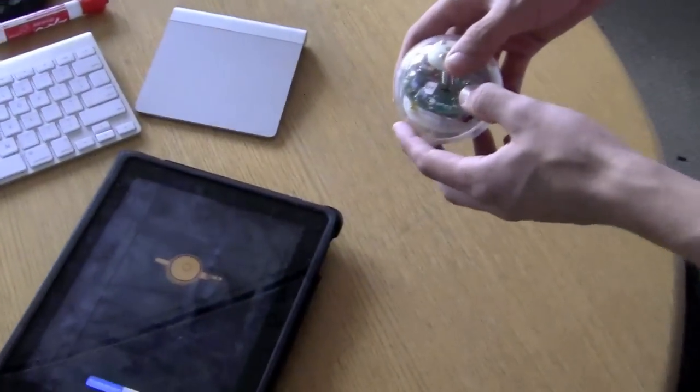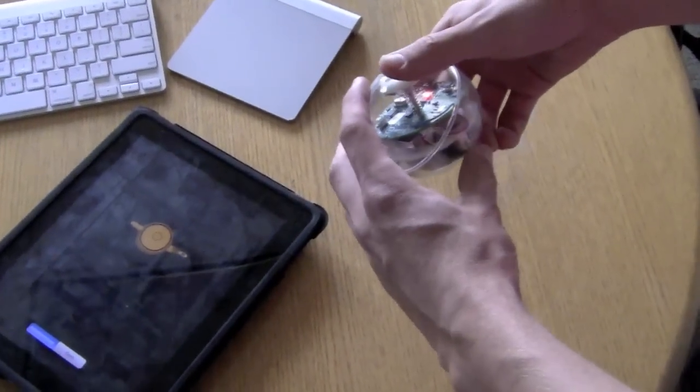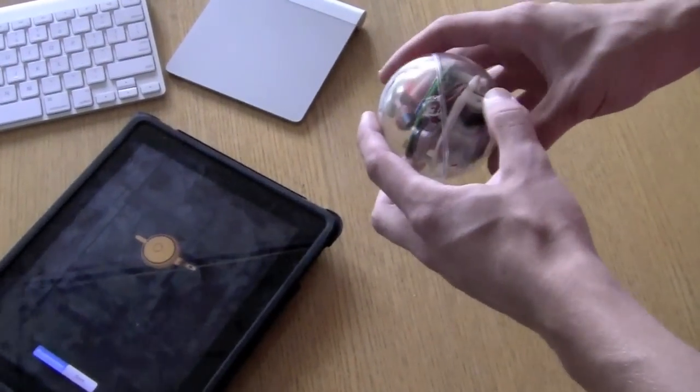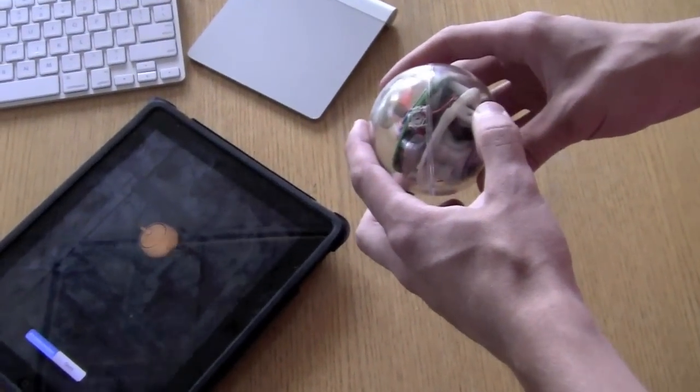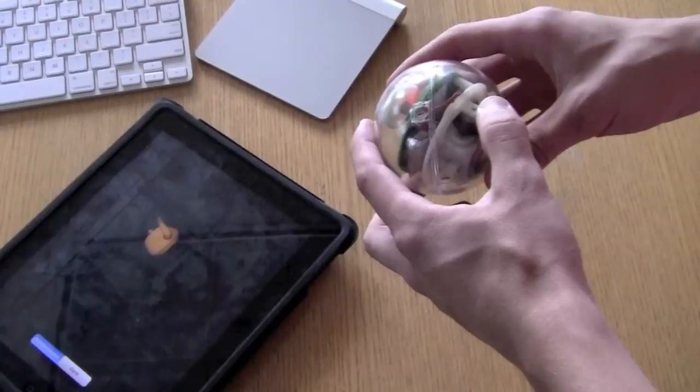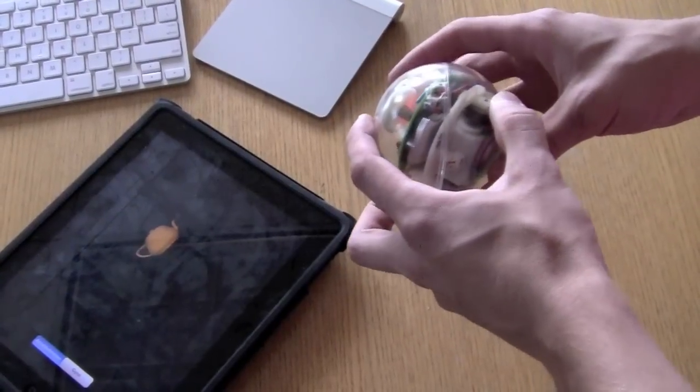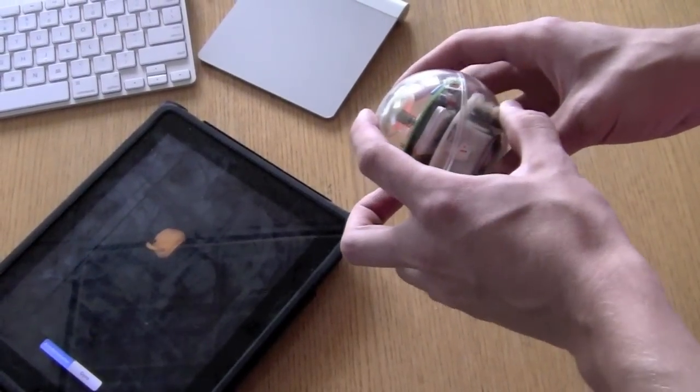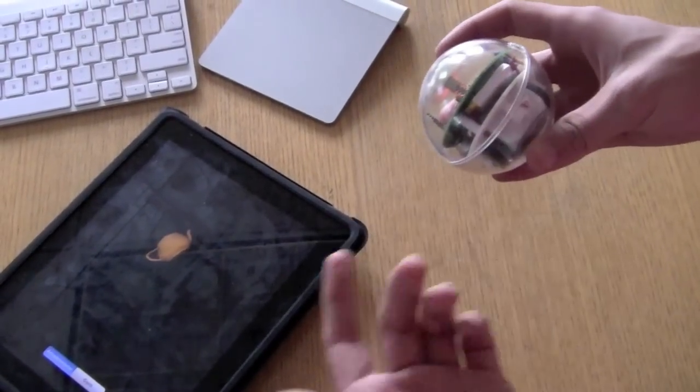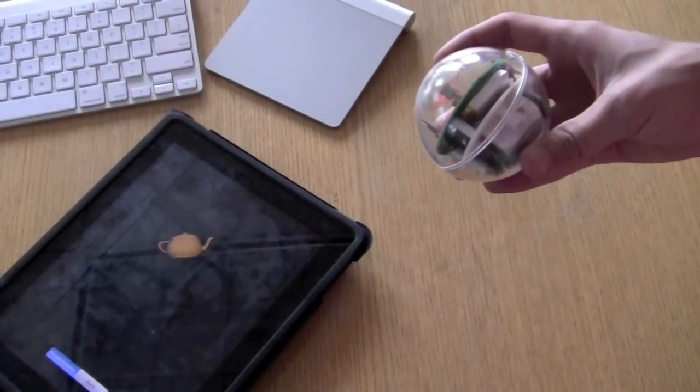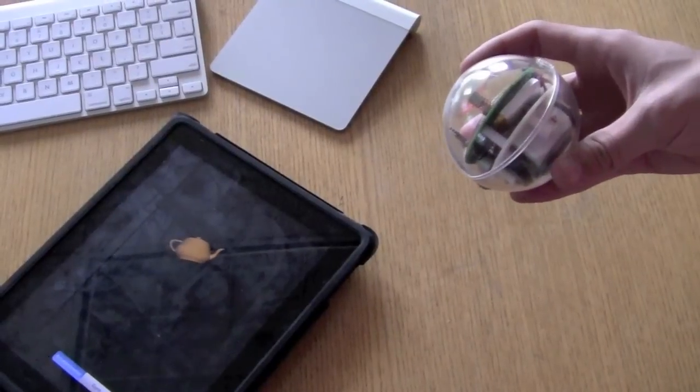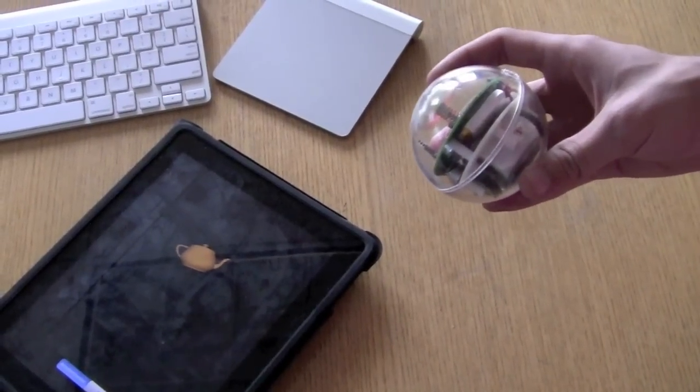So essentially what I'm doing is using the accelerometer and gyroscope sensors inside the Sphero to move 3D objects around in space on the screen.